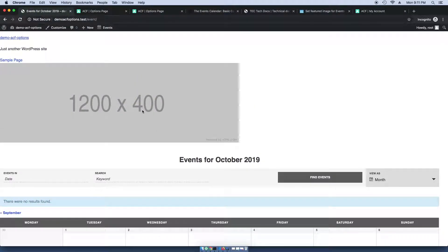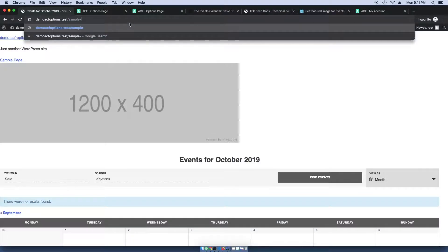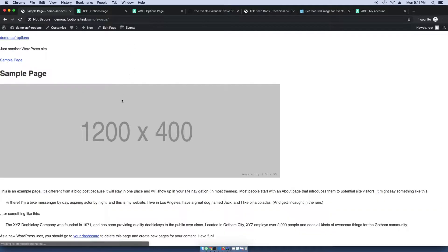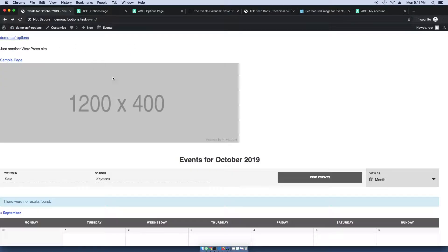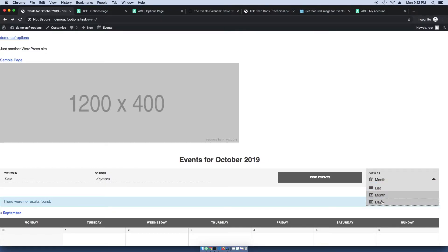So we see the image there and it is consistent with this. Now, obviously there needs to be some styling done, but this is a simple way to add an image to your events archive, your month view, your list view, your day view.